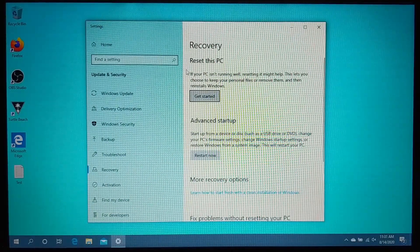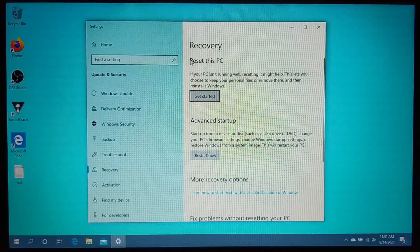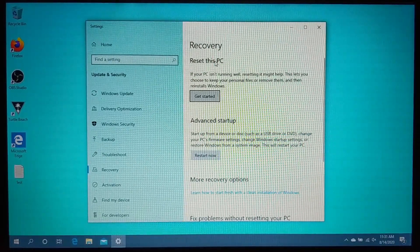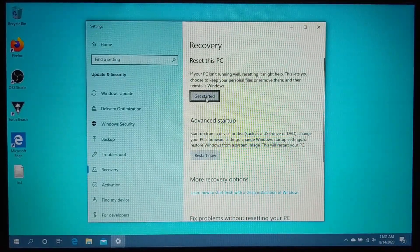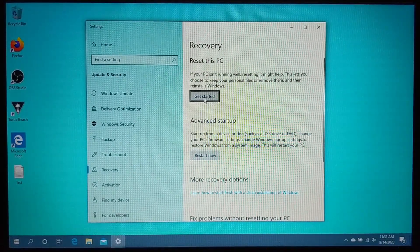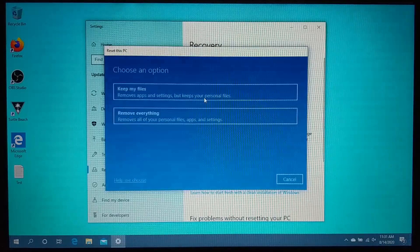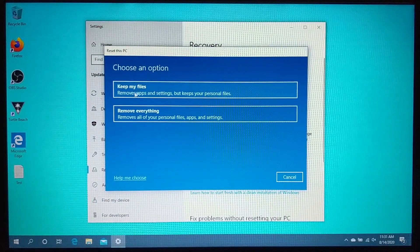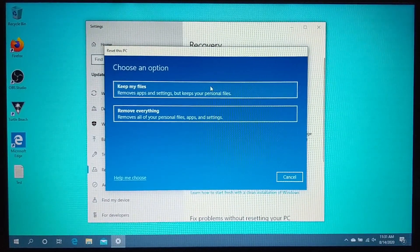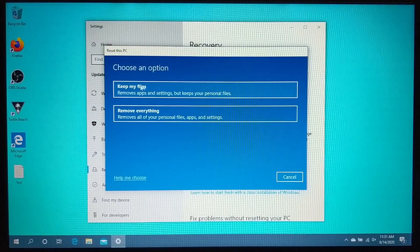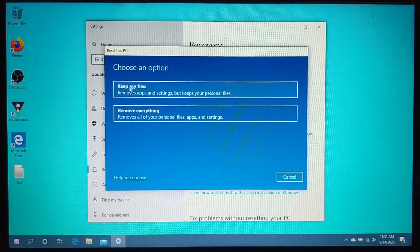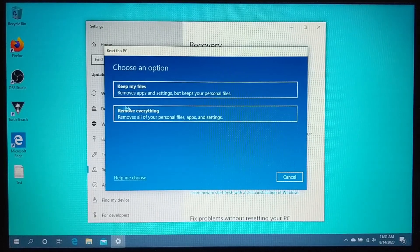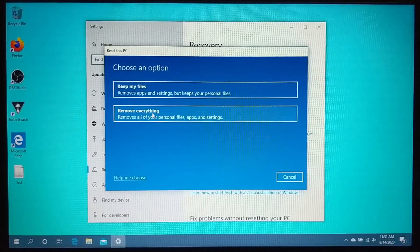Now, the first option up here for reset this PC under recovery is going to be get started. So we'll select that, and then as you can see in here, we have two different options. The first, keep my files, and the second, remove everything.